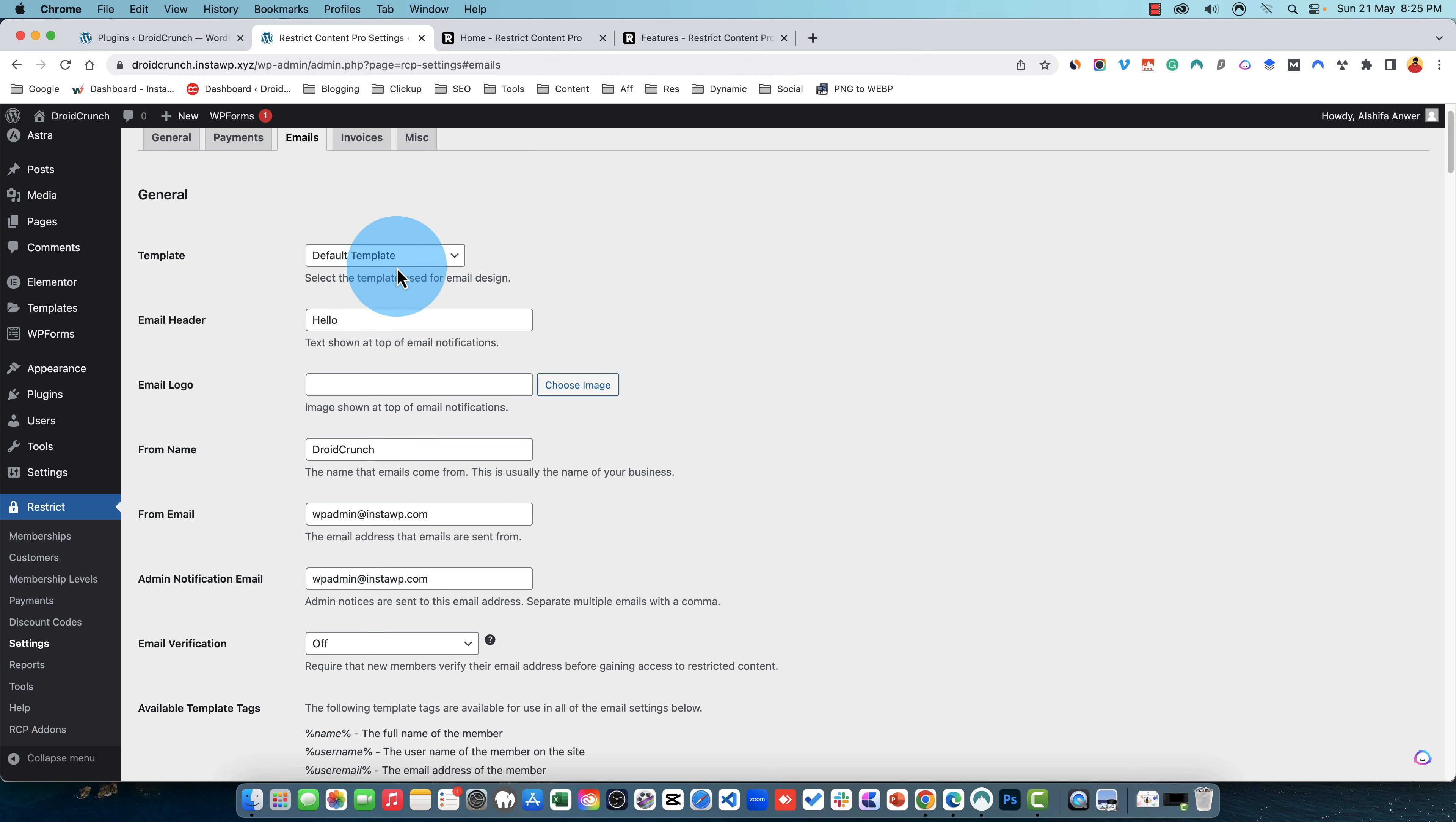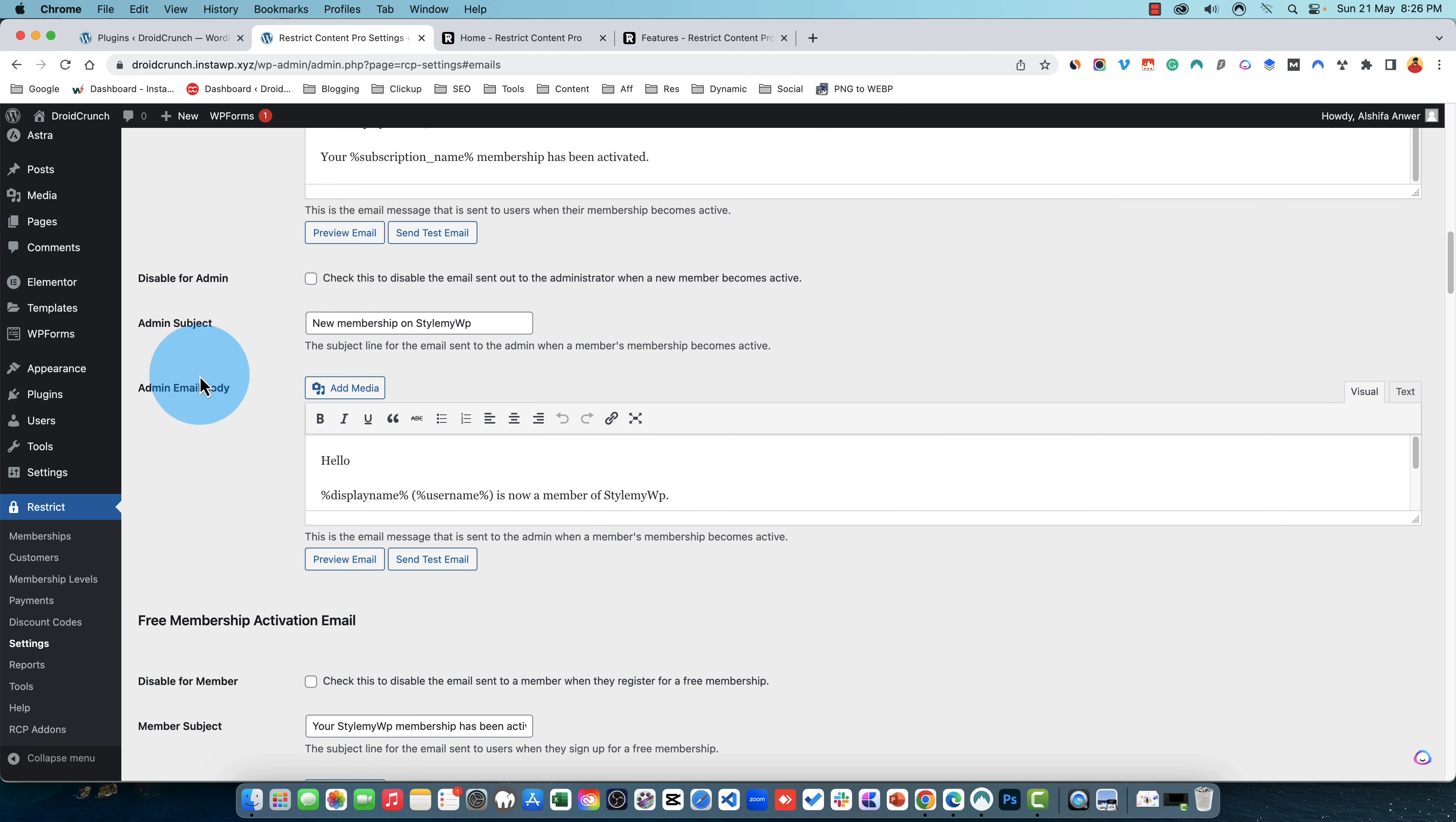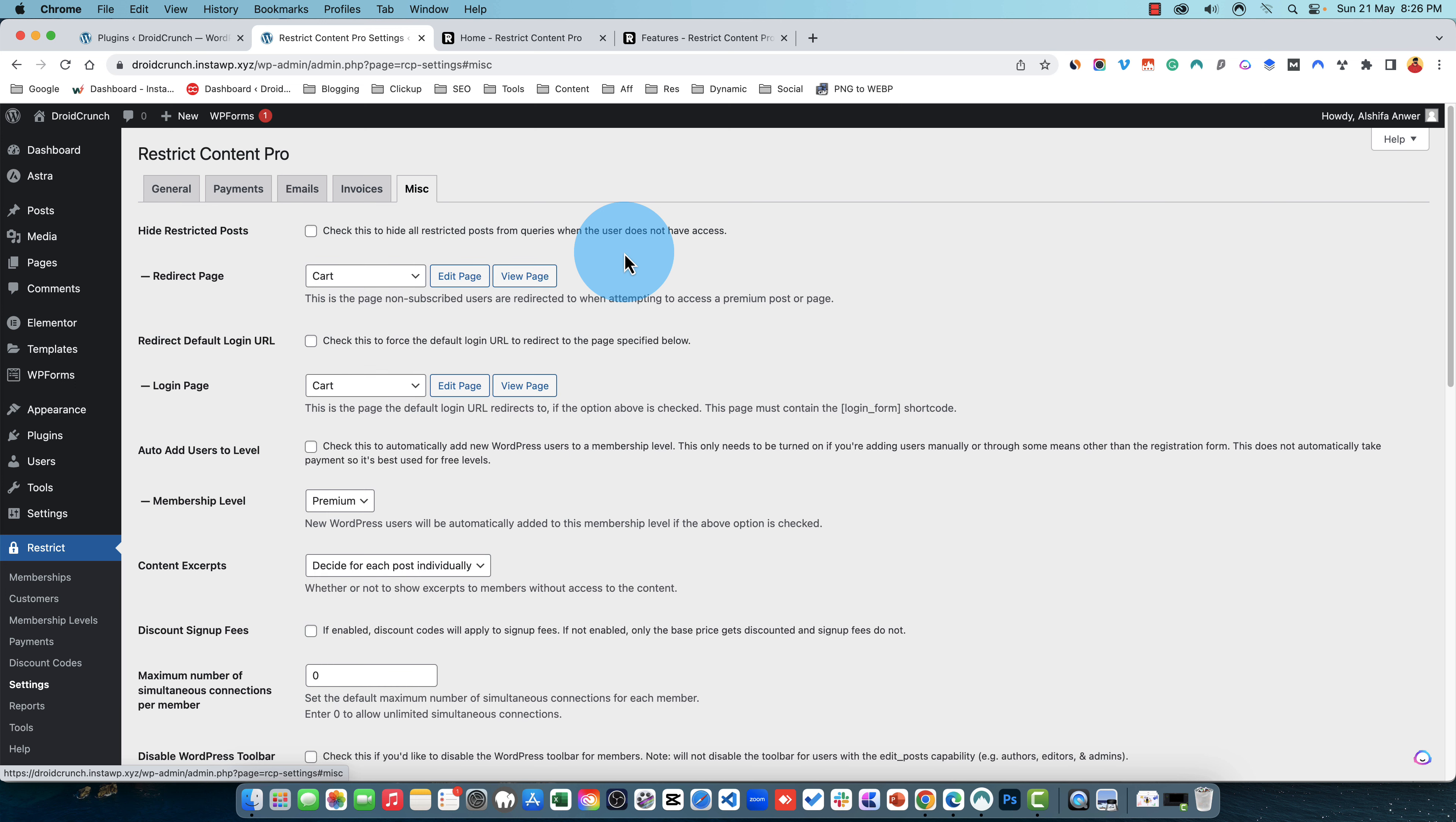All the email templates, the email header logo, you can set the form name, from email, admin notification email and all of these have some template tags or variables that you can use in your templates or the email body. You can set all the email data settings. Once you set up with the email data settings you can head over to invoices and set the settings for the invoices as well. And here's some miscellaneous settings.